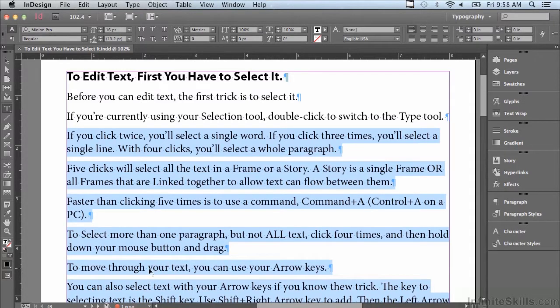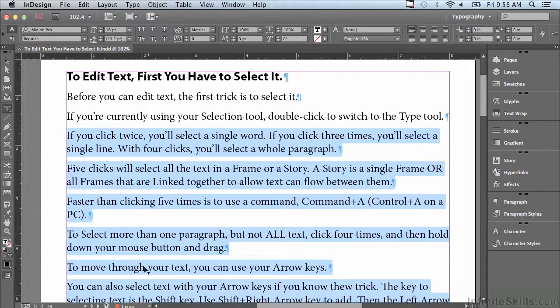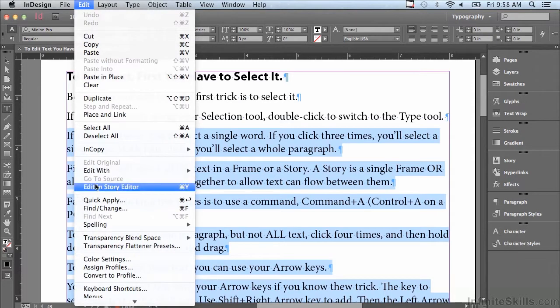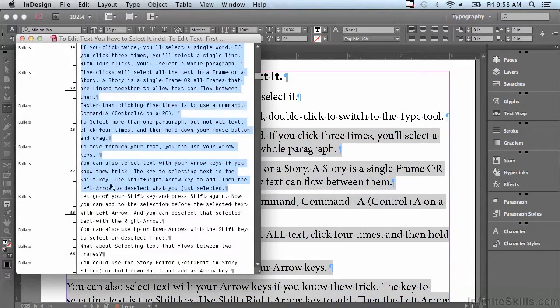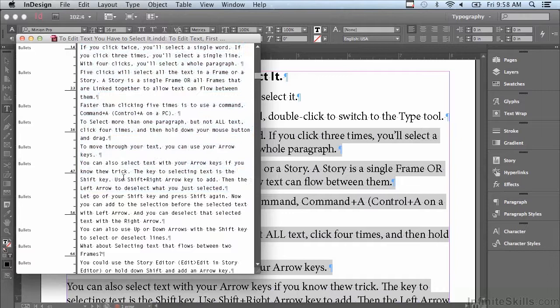Now there is a part of InDesign that not a lot of designers know about or use. I'm going to go under the Edit menu to something called Edit in Story Editor, and it's giving me all the text and showing me what I have selected, and I can actually edit right here without any formatting.